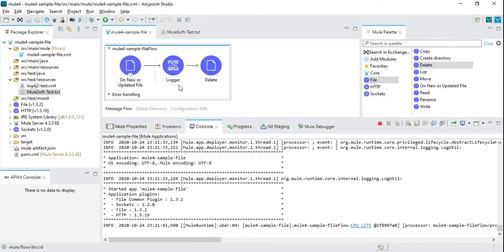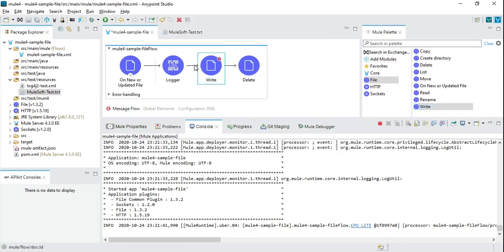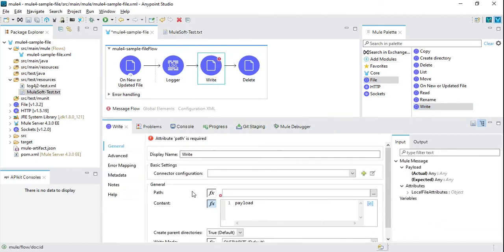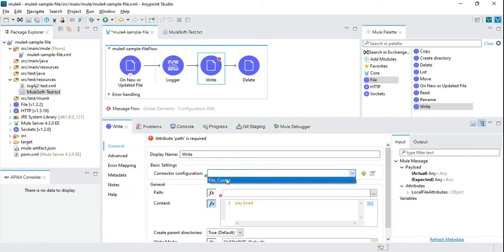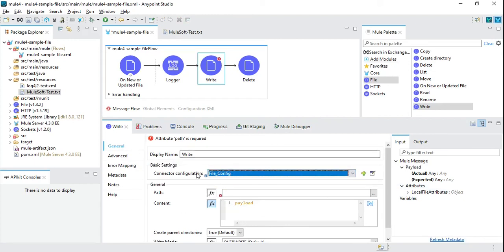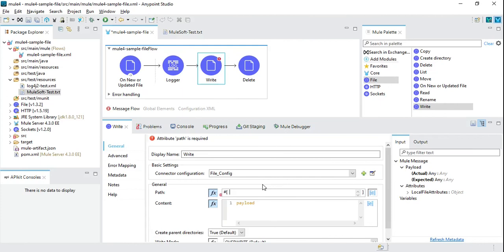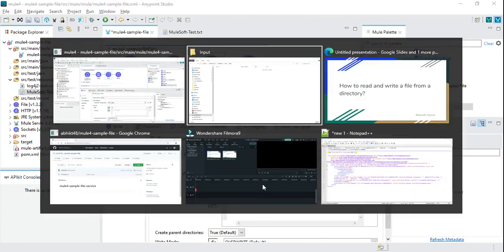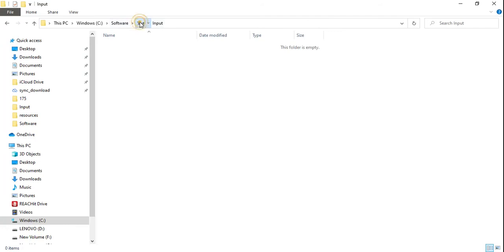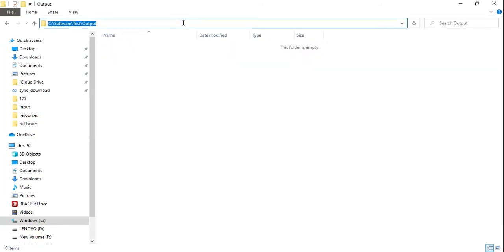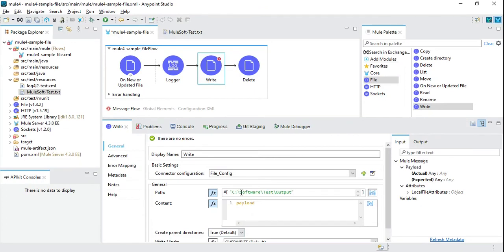Now we can also implement the write operation. We'll add the write operation to the flow. We can select the same file connector config, and we have to define the path where we are going to write the output file.